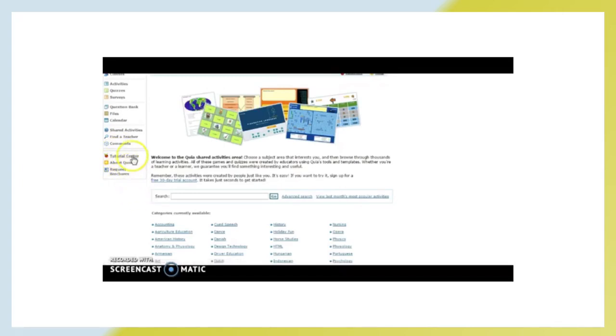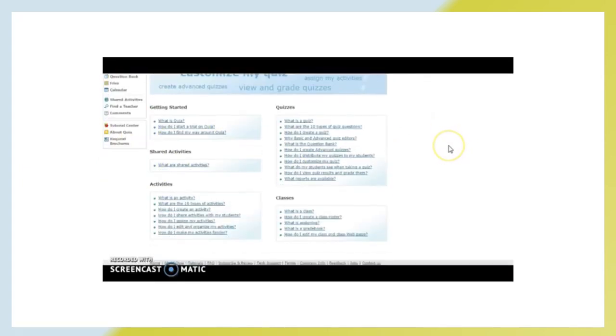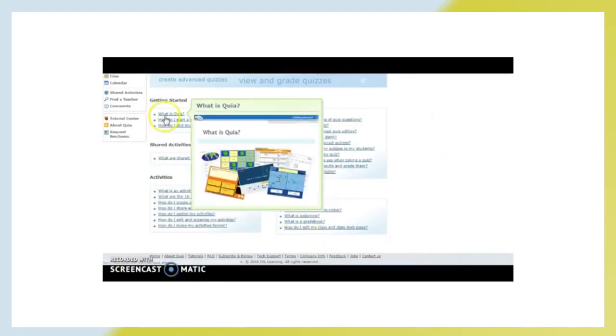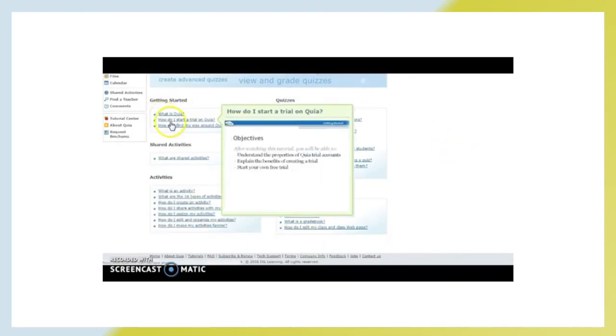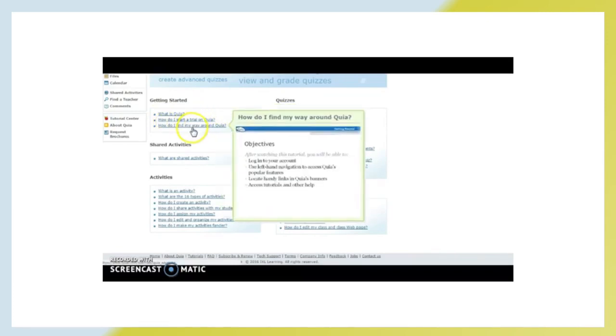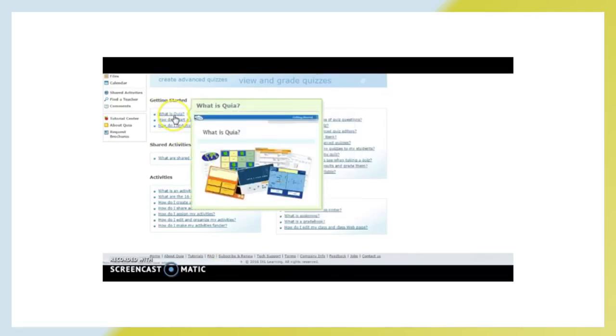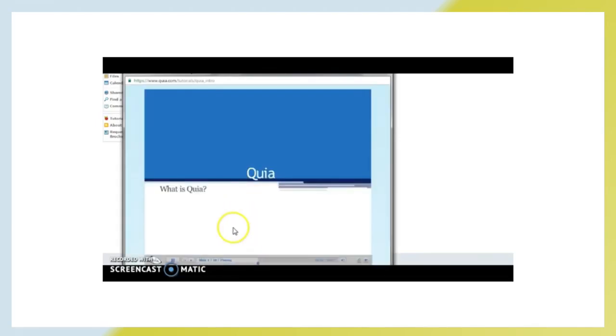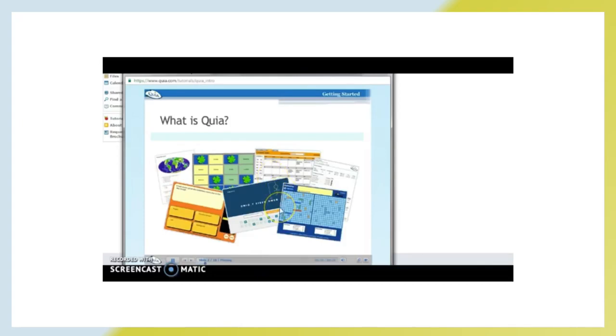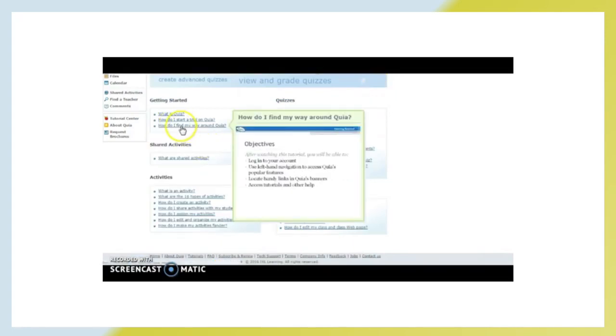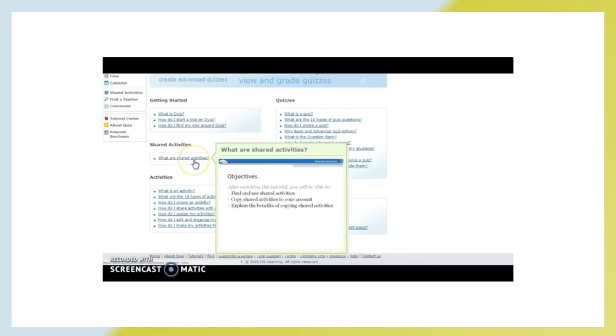But what I found to be the most beneficial thing that Quia offers is literally they have a tutorial for every single thing that you might have a question about. So, from just getting started, how can I start my own trial? How do I find my way around Quia? I mean, this pretty much is the basis for how to get started with this website, and it is very easy to understand. They do a little video, short video with each one of them. Like, for example, we'll see if this comes up, but here's one. You can see how quick and easy that is. It just comes up and it teaches you a little bit about it. And just about every single thing that I've talked to you about is on here from sharing activities.